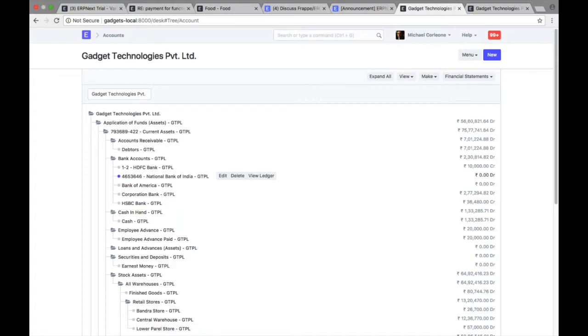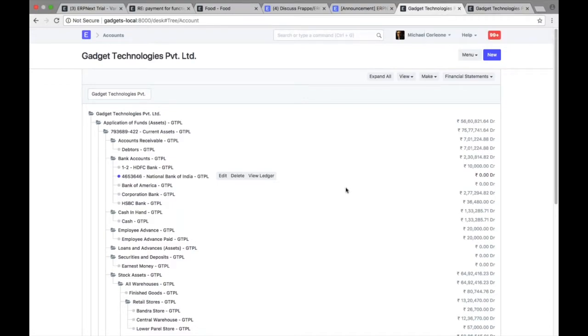Account number will start and then we have account name. So this is the new feature which we have added in version 10. You can rename your existing account or you can also create new ones as per your own requirement with account number.